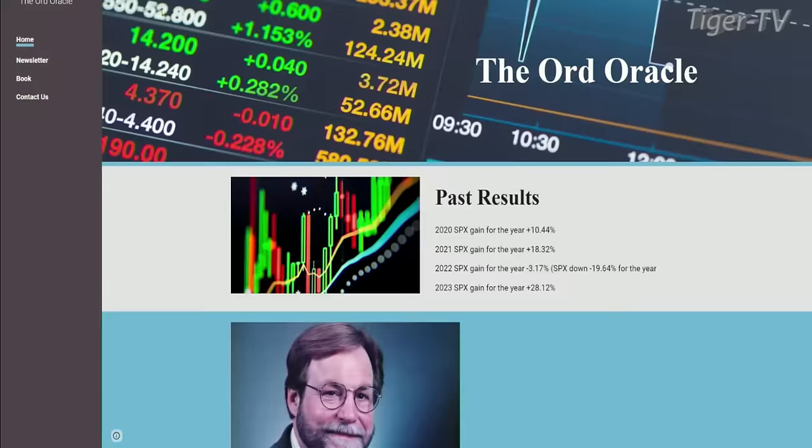Tim Ord is on with us. Tim, how are you doing? Good, good. How are you doing? Doing all right, enjoying the weather. Let's break into this thing. I was looking at these charts — good stuff. It's a little bit weird in here. Can you hear me okay? I can hear you perfectly.